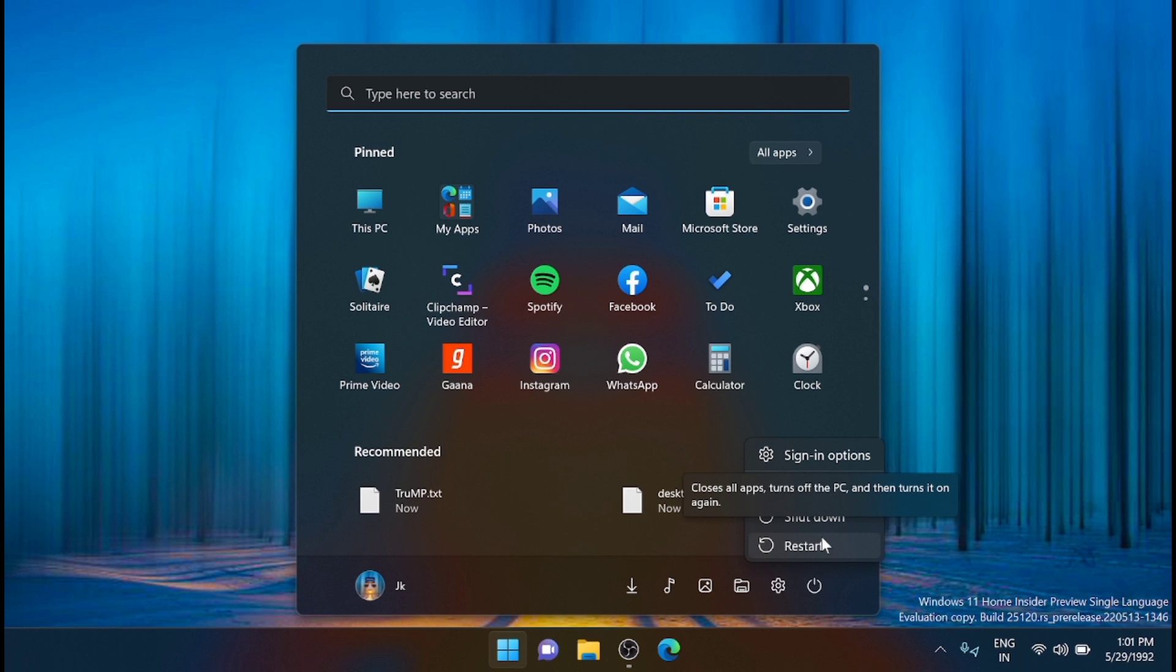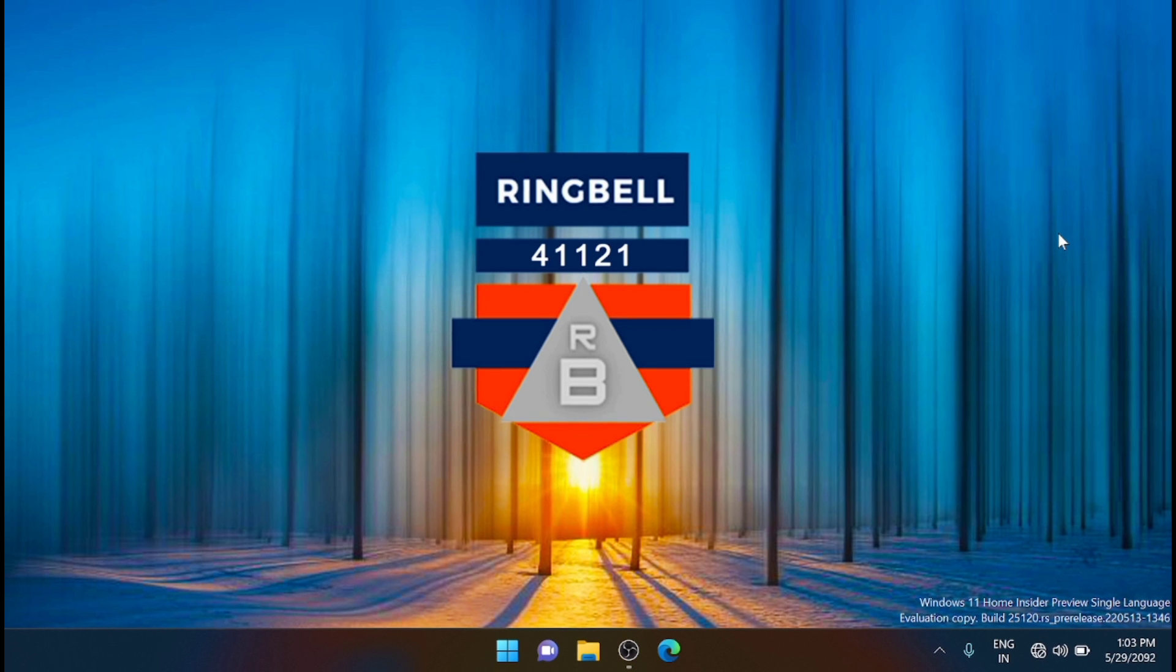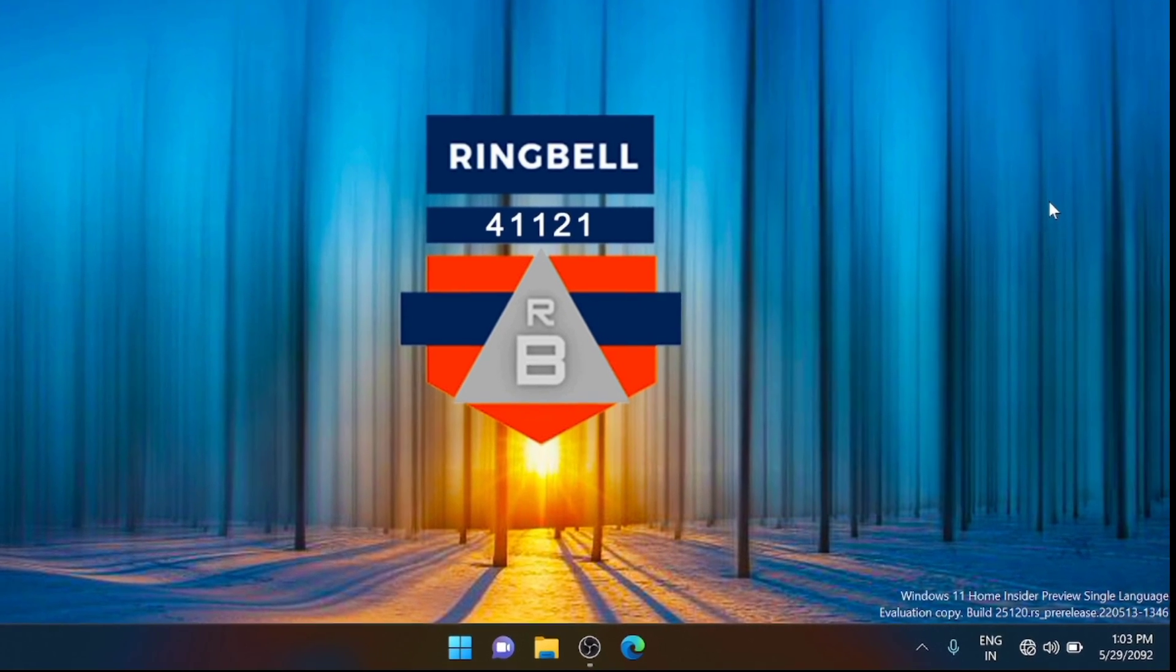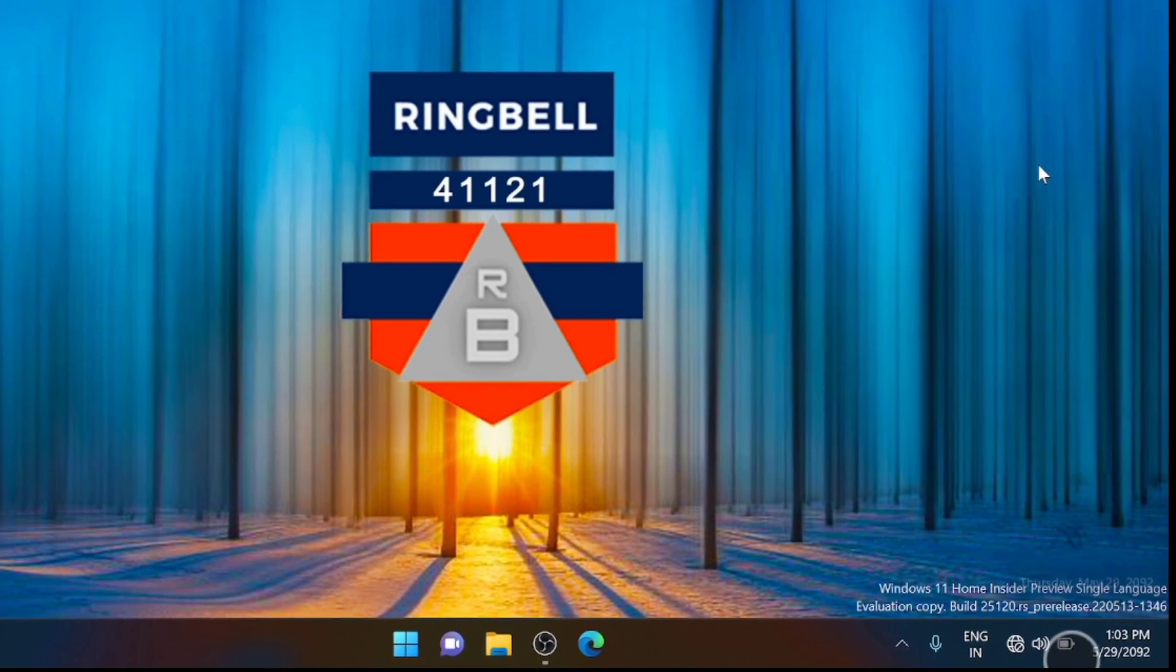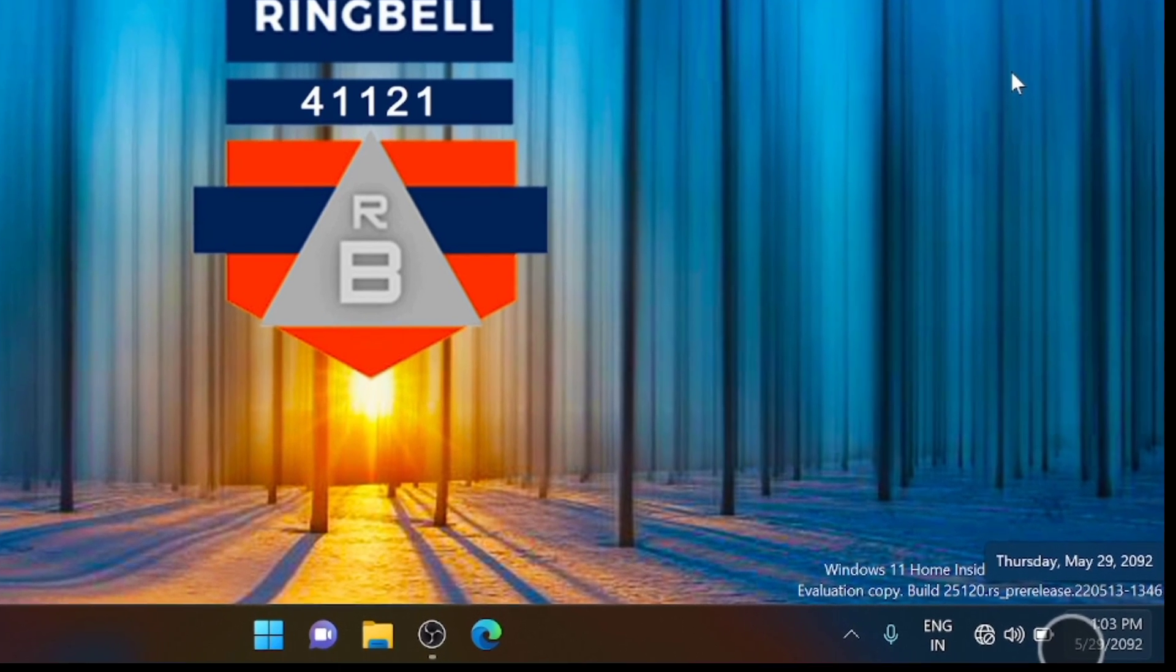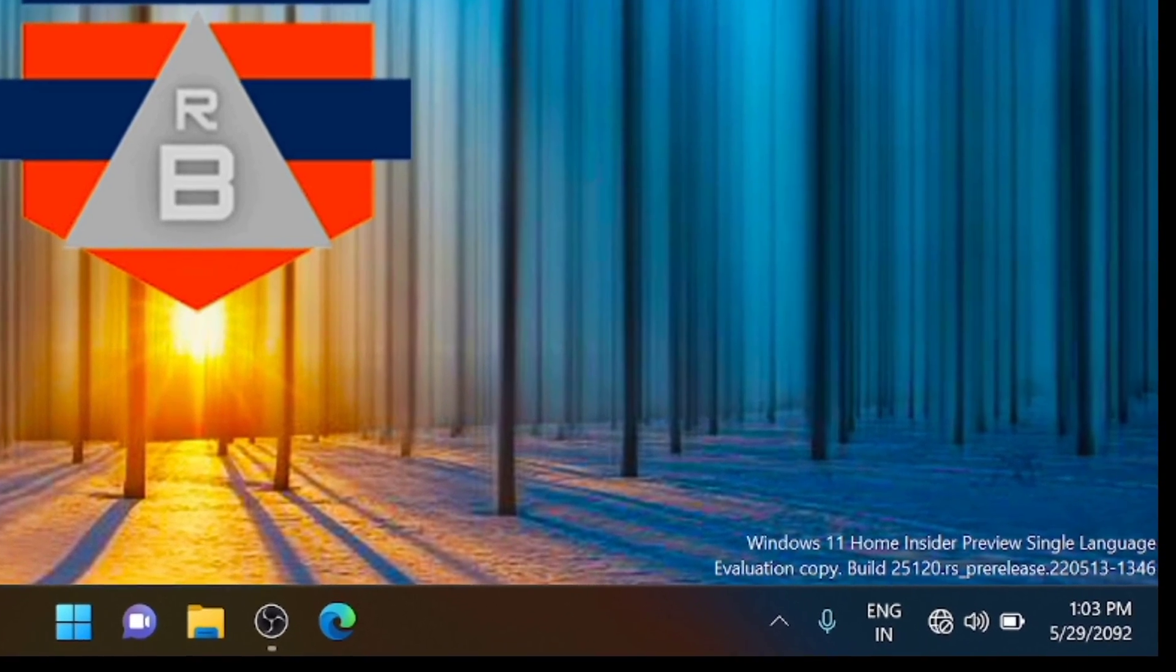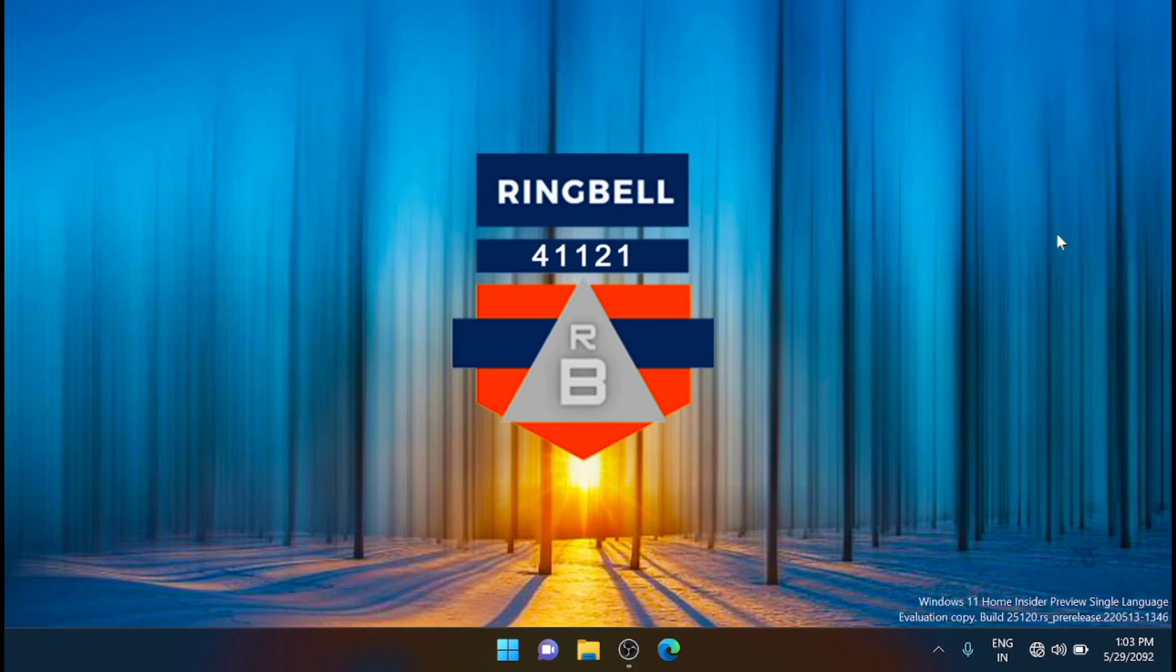Now I have restarted the system and this is what I have noticed in Windows 11. The date has changed, automatically changed to 2092. That means from 1992 it automatically went to 2092. There is something strange.